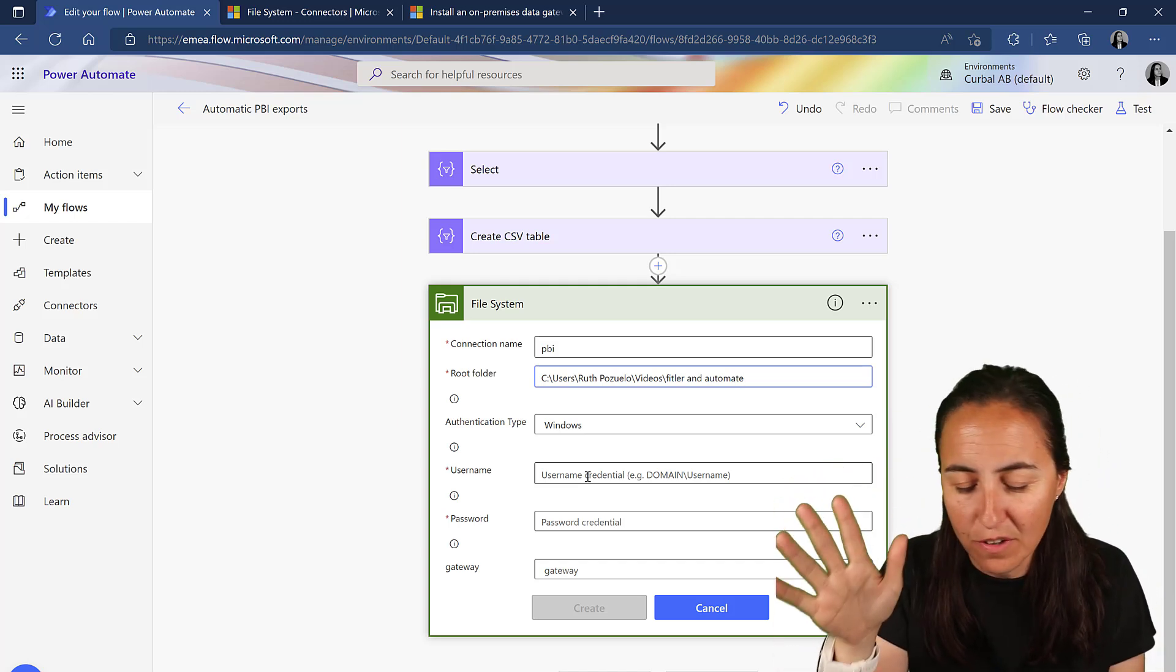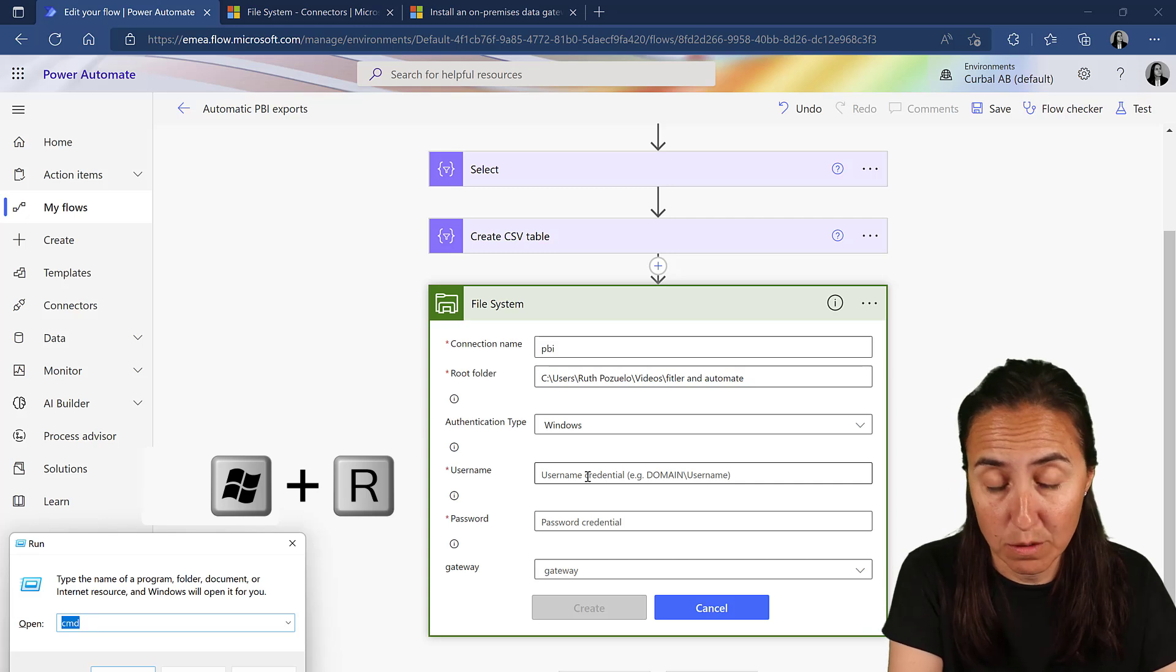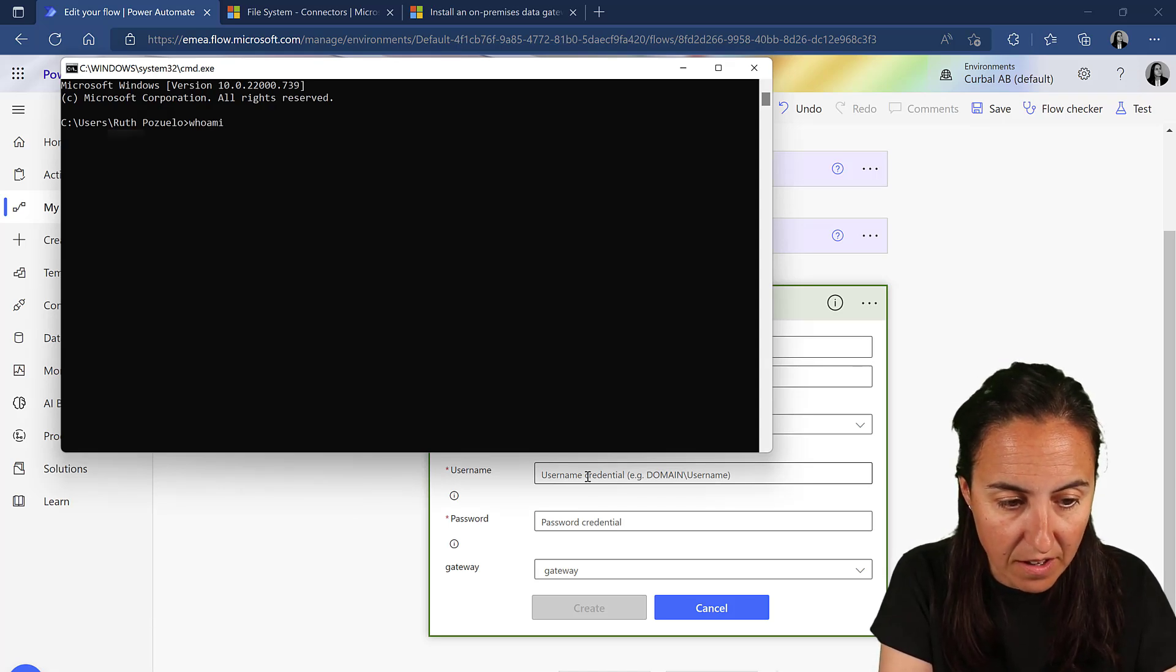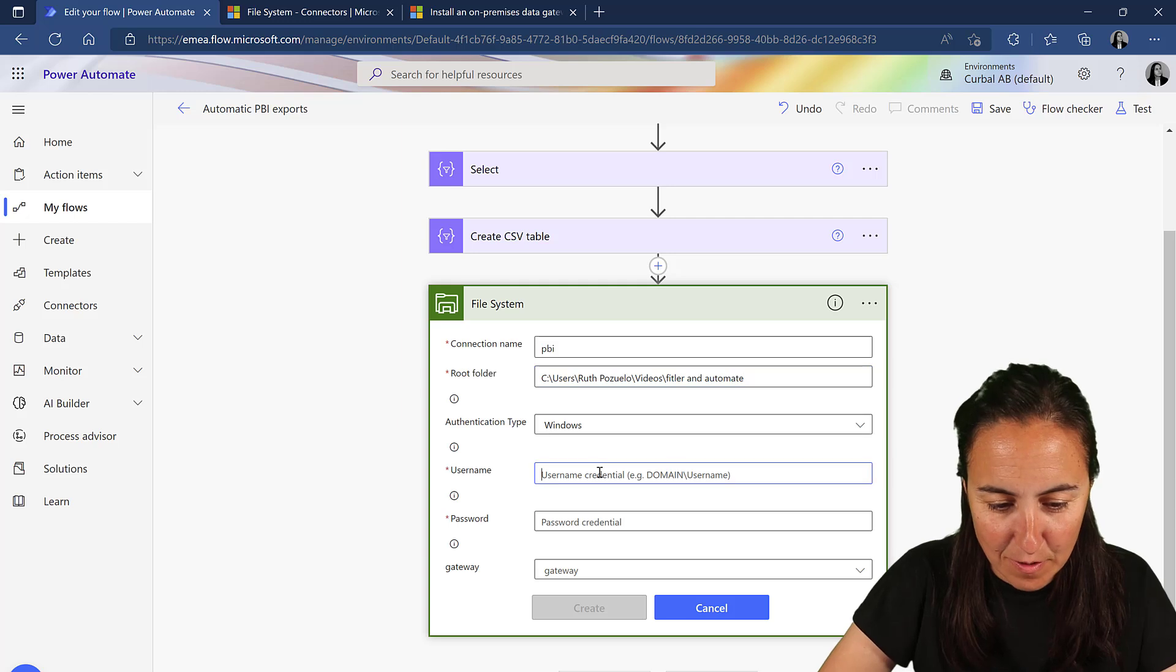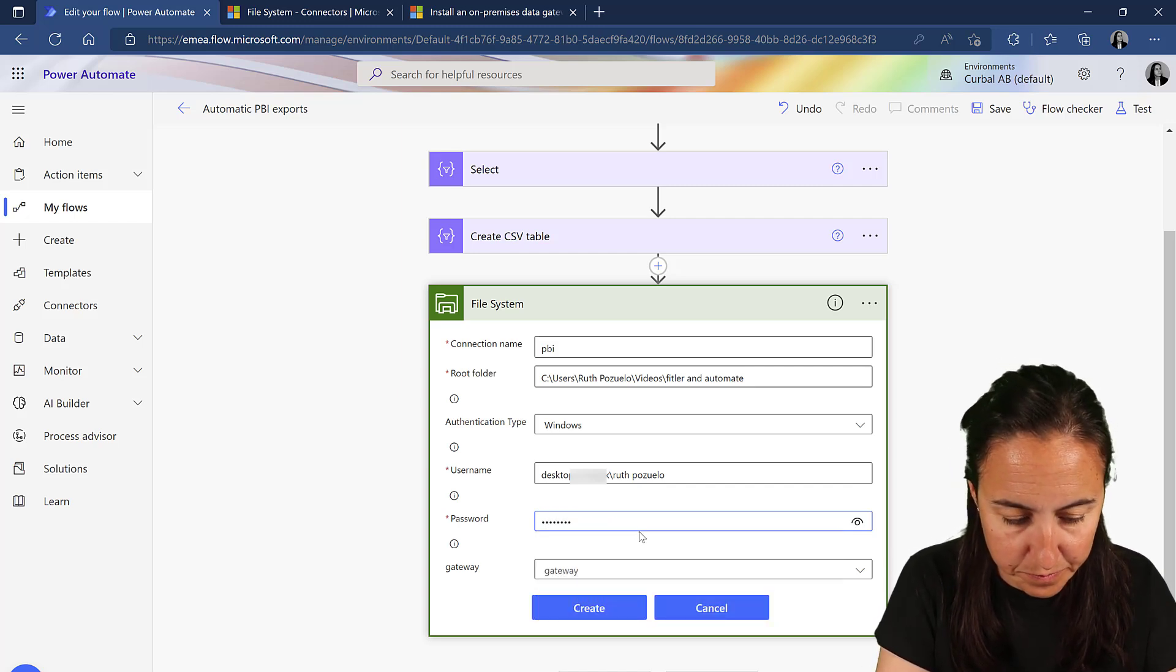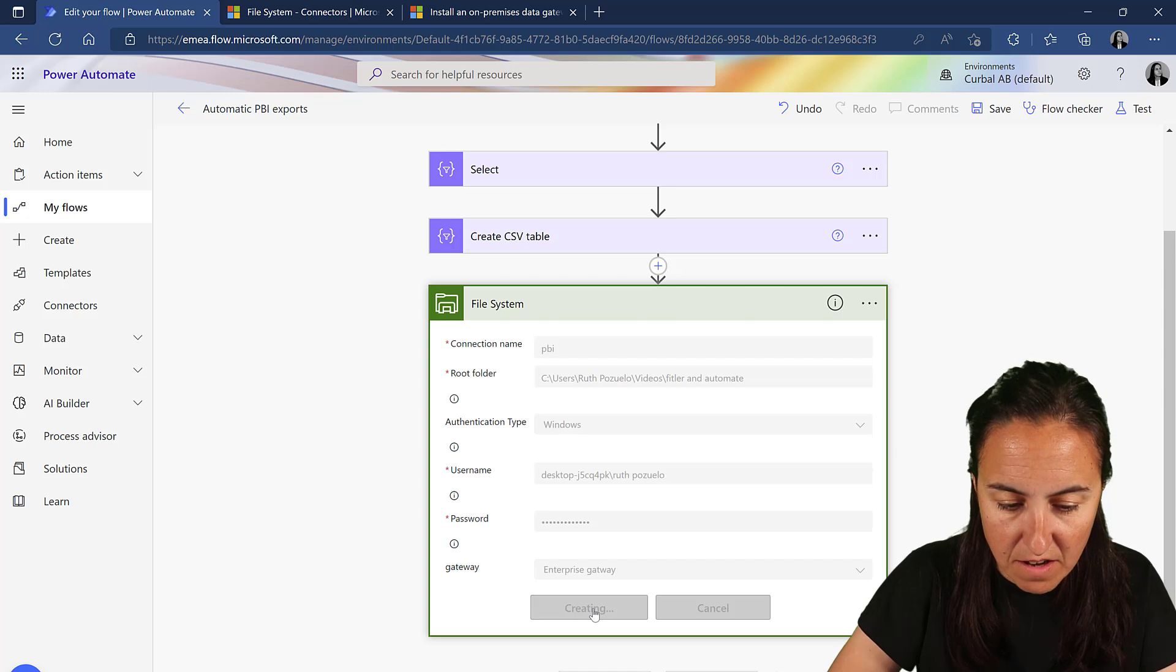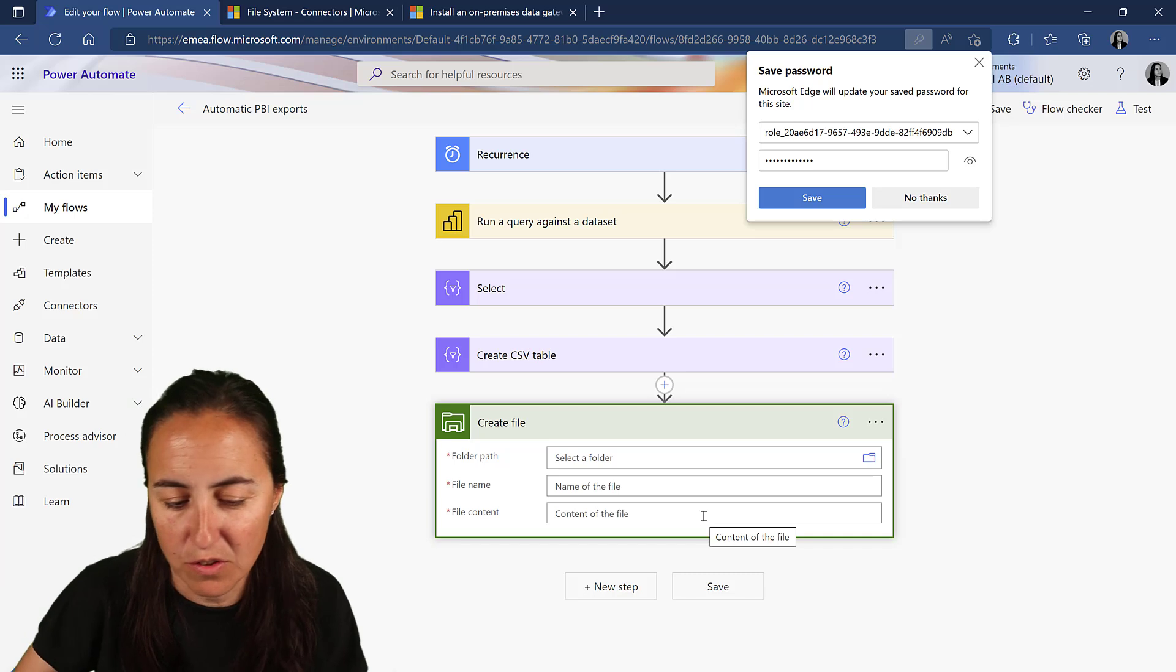I always forget what my username is, so I'm going to show you a trick for that. You click Windows R on your keyboard, and then you type CMD and click OK. Then you write Who Am I and click Enter. And whatever comes in here, that's your username. Close it, paste it in there. Then you put your Windows password. And then you need to select the gateway. Create. And now I have specified where I want my files to be exported to.